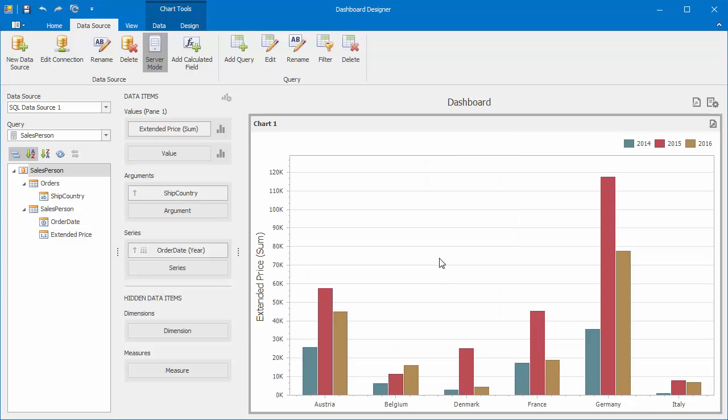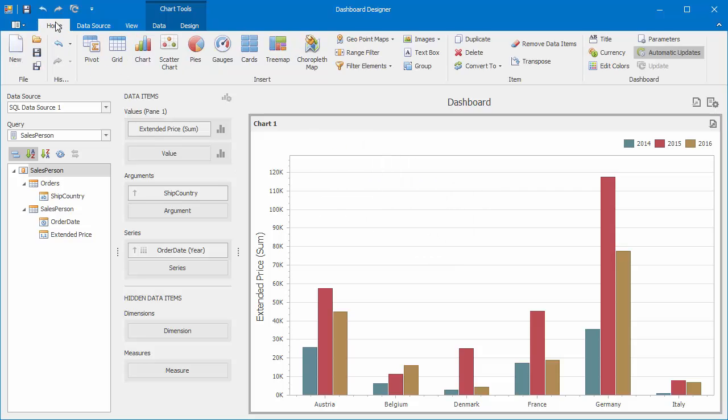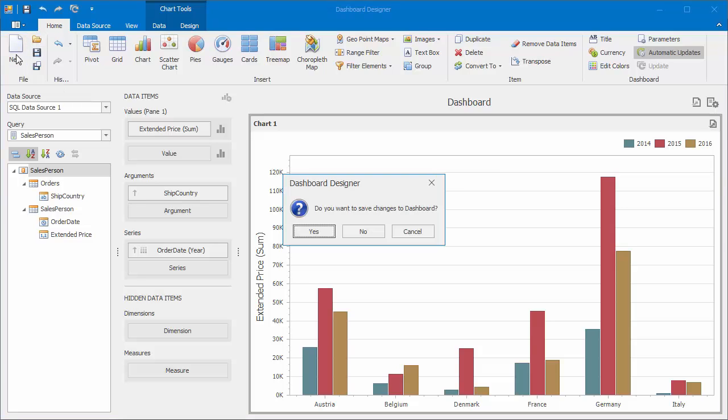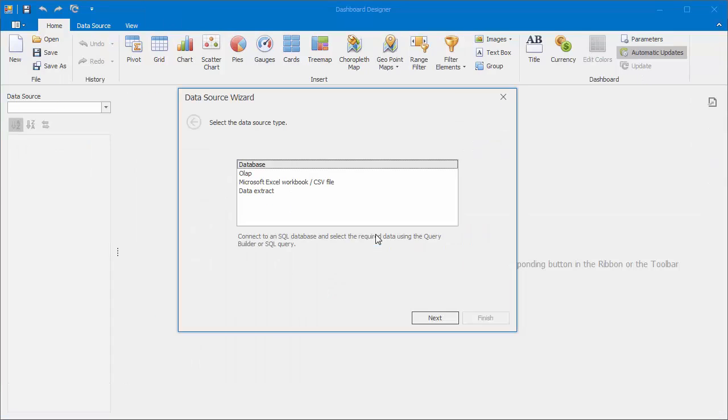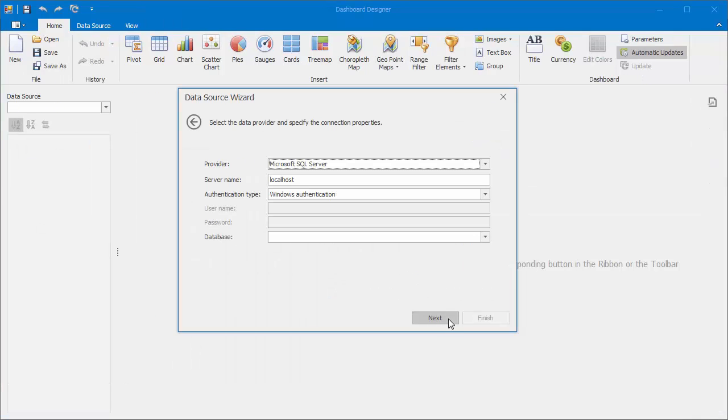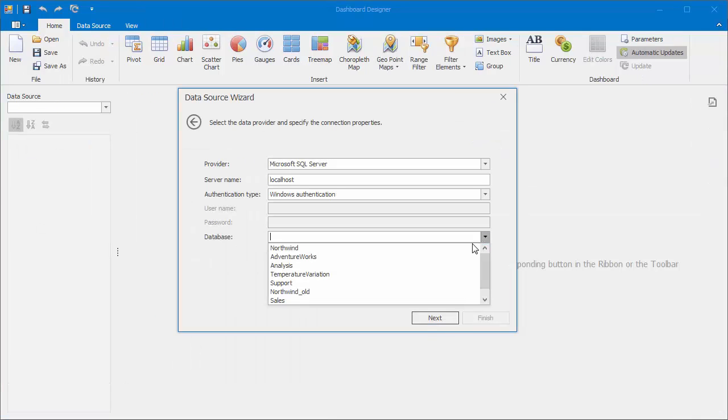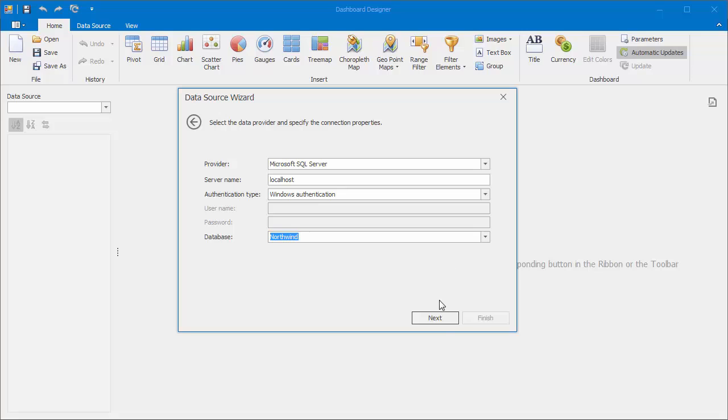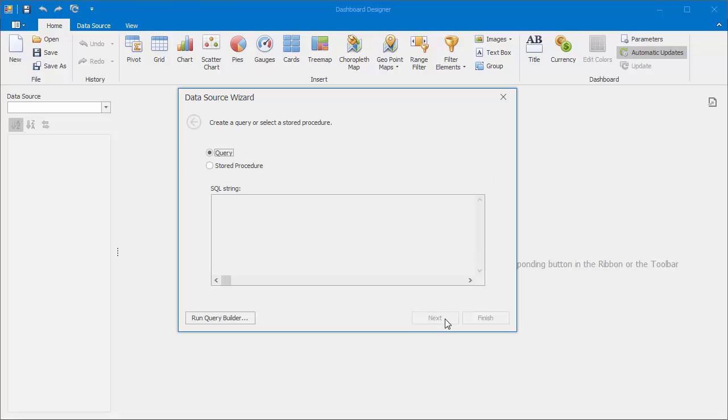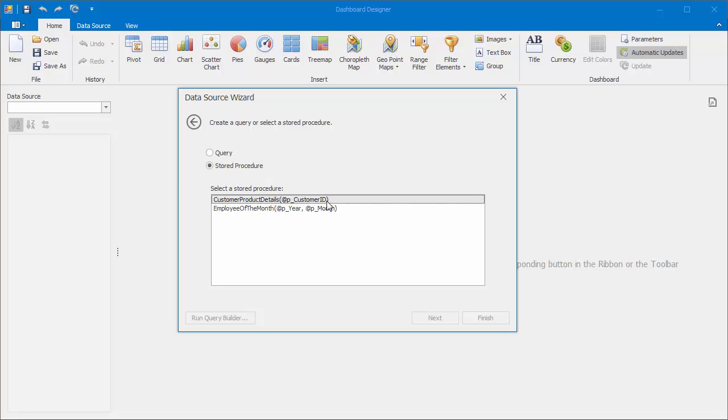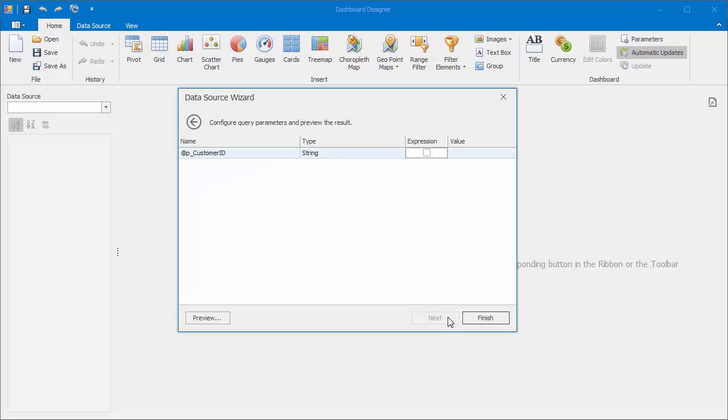Now let's look at how to connect the dashboard to a stored procedure. Create a new dashboard. Connect it to the Northwind database. This time I'll choose stored procedure in the wizard. You'll see all of the available stored procedures below. Select customer product details and click next.